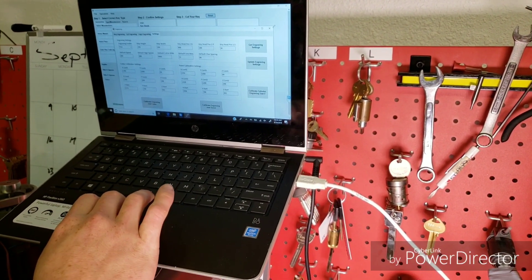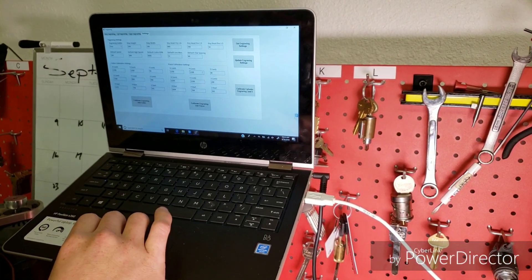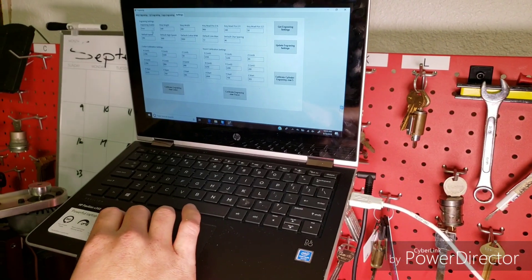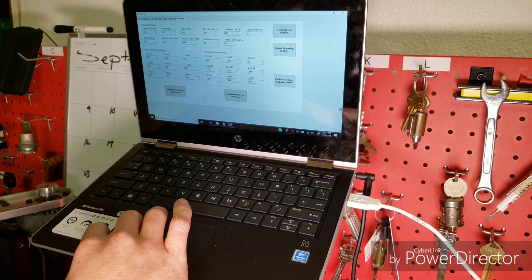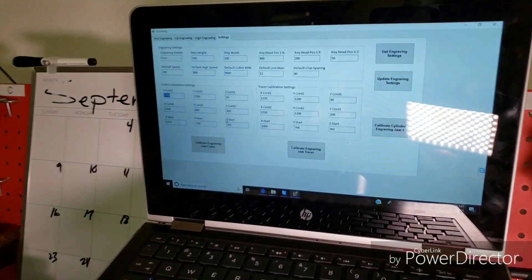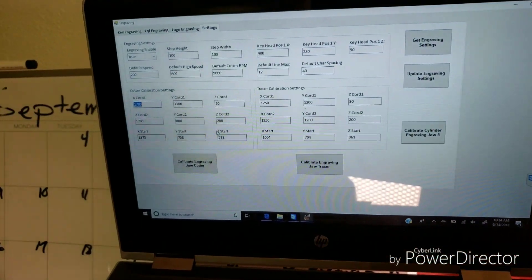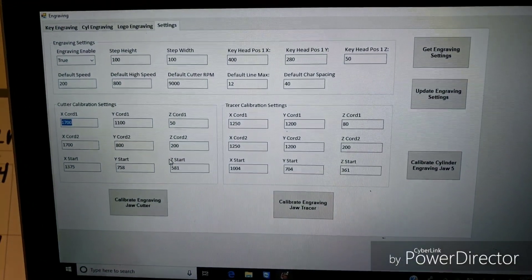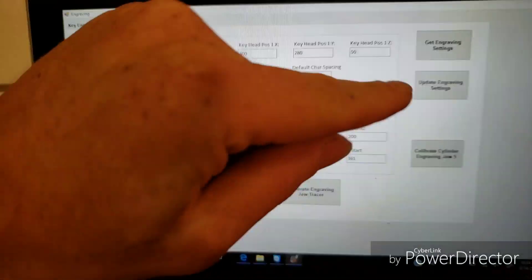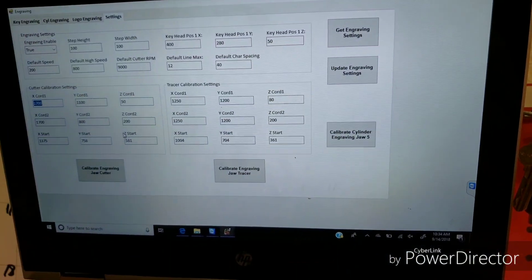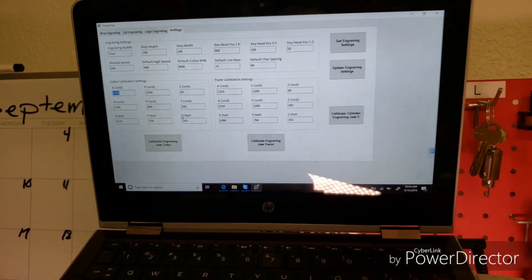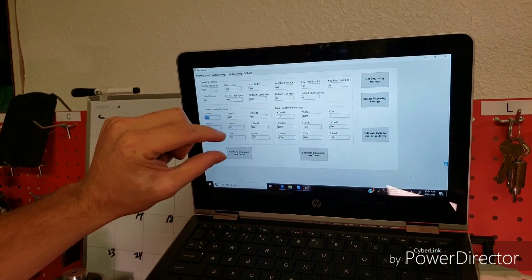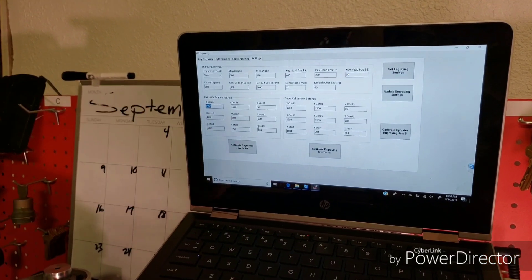And this is your set of values for the calibration coordinates and for the default settings. So for the S2, we can go ahead and zoom in here. These are the numbers needed. So if your numbers aren't there, go ahead and put these numbers in. And if you do have to make any changes to these numbers, you'll want to make sure you hit update engraving settings once you make the change. But you really don't want to mess with these unless you attempt the calibration and they don't match up.